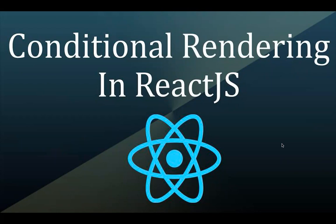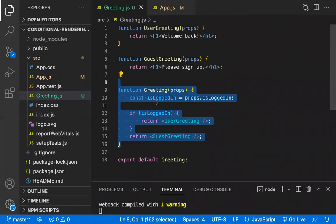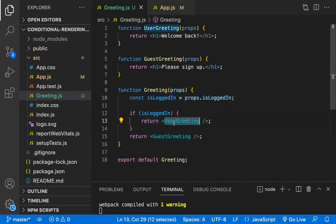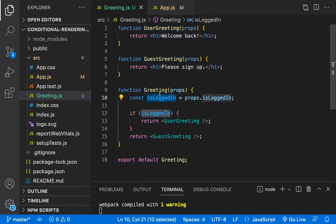We'll also discuss the use cases of conditional rendering. For example, this is a Greeting component. In this Greeting component we have two more components: a User component and a Guest component. Based on a condition — whether the user is logged in — we'll be showing the User greeting component.